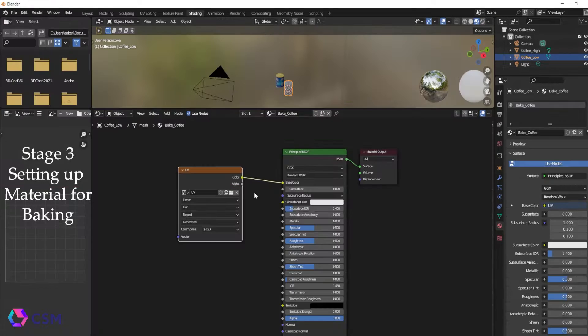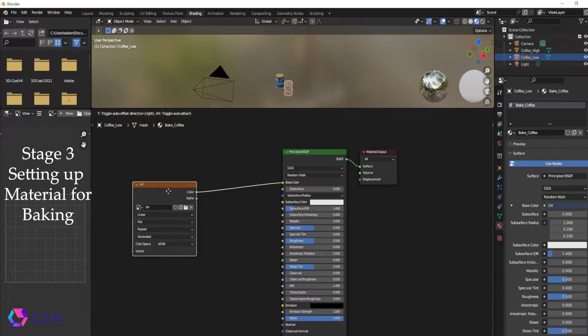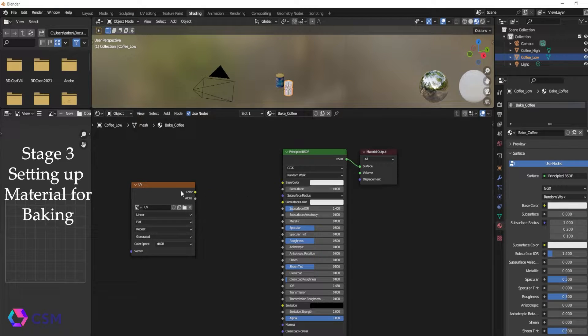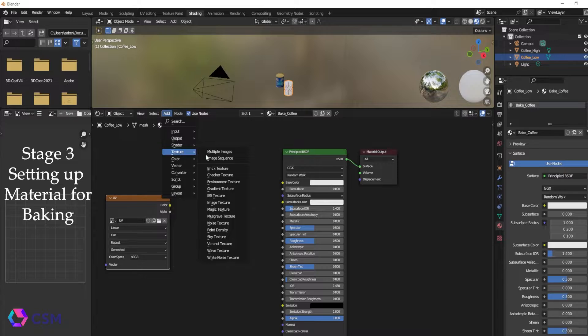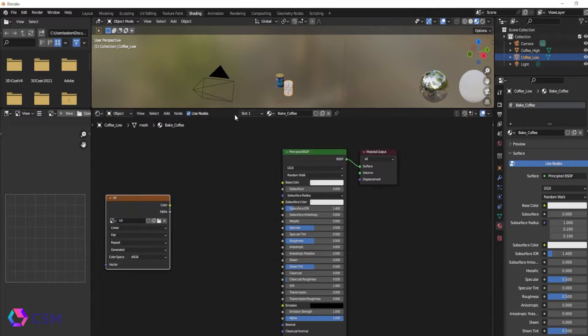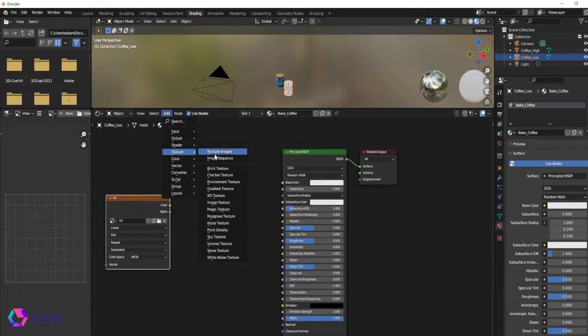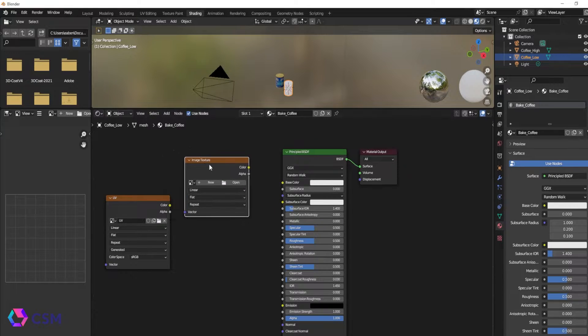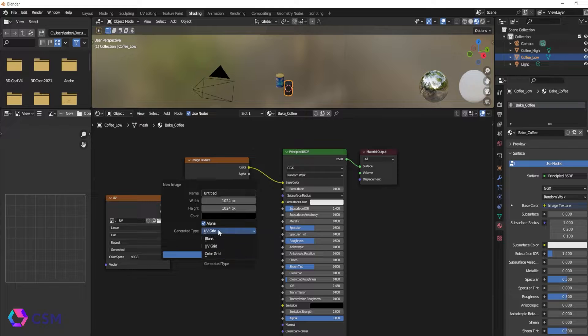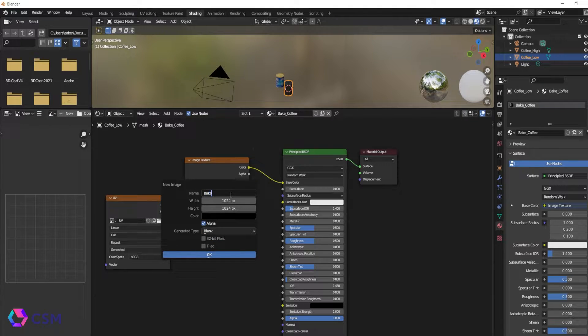So once you are done with UV, you're going to go back to that new material we made. You're going to unhook that one and do the same thing. You're going to add an image texture and then you're going to hook that up to the base color. I'm going to press new. Make sure you set it to blank this time and then you're going to name it bake diffuse.